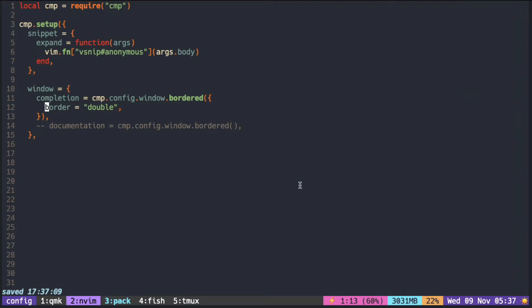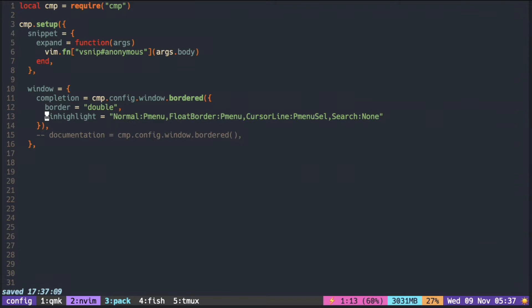To change the color of the floating window, we pass windhighlight, just like we did with the border.